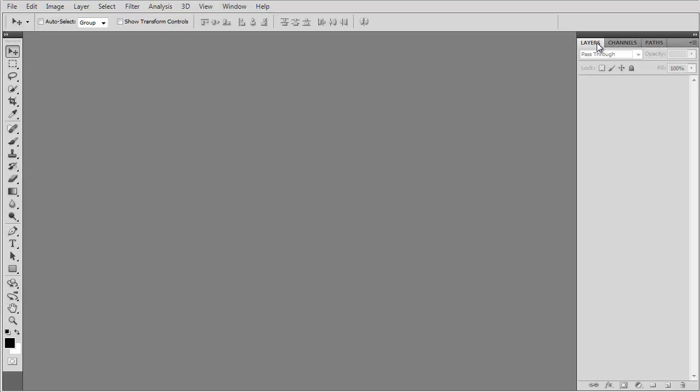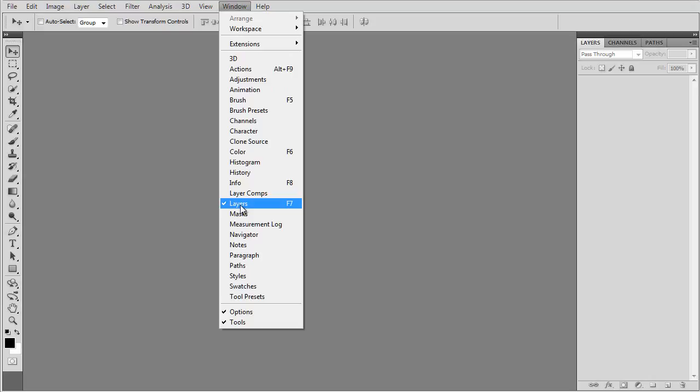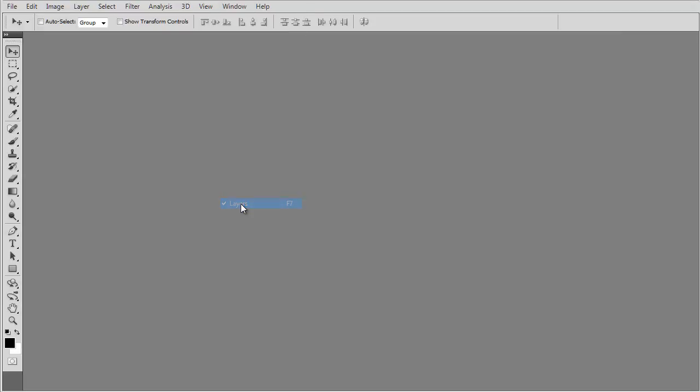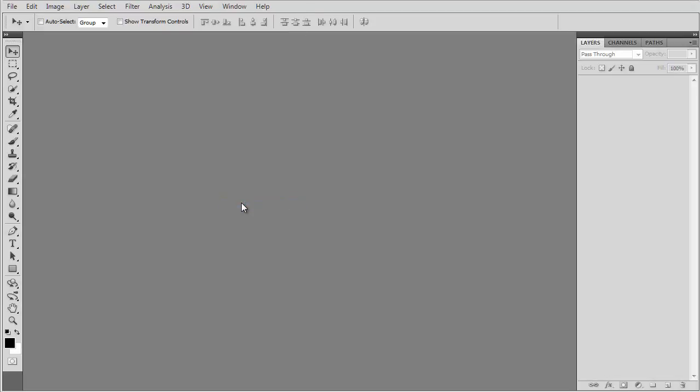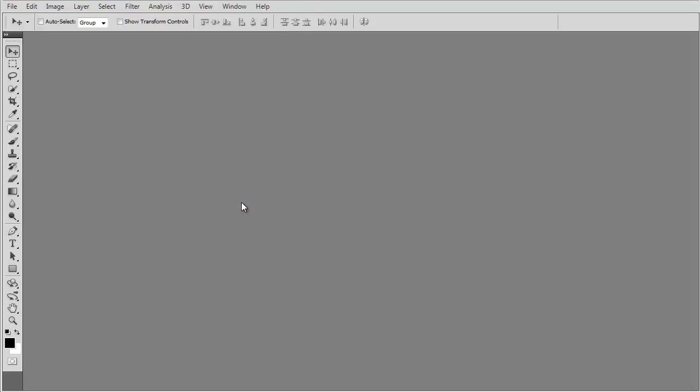The only panel that is relevant to this tutorial is the layers panel. If you don't see it open, you can open it by going through window layers or simply you can press F7 on your keyboard and it will open and close as you work.